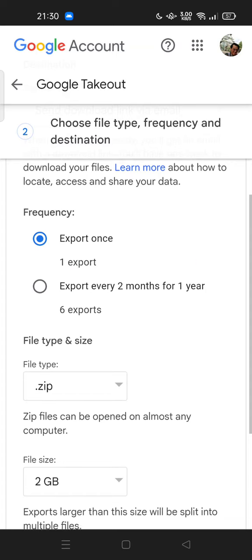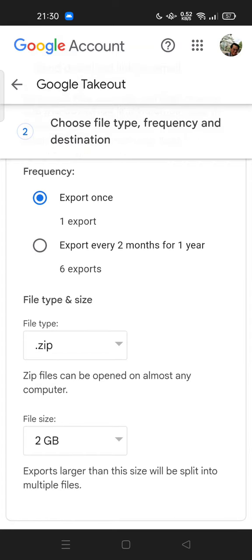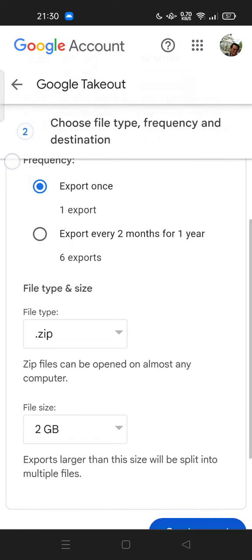This is the frequency: export once, one export, export every two months for one year, or six exports.